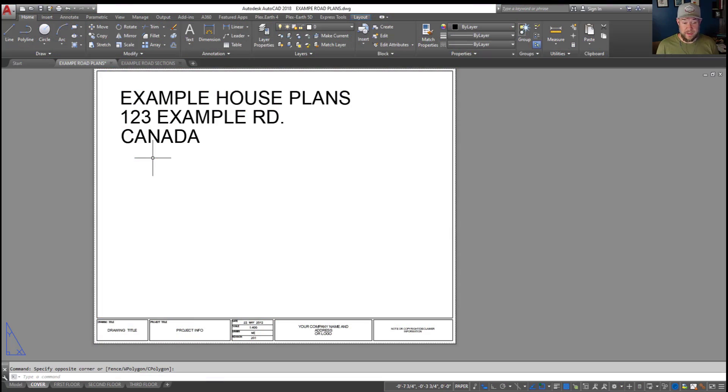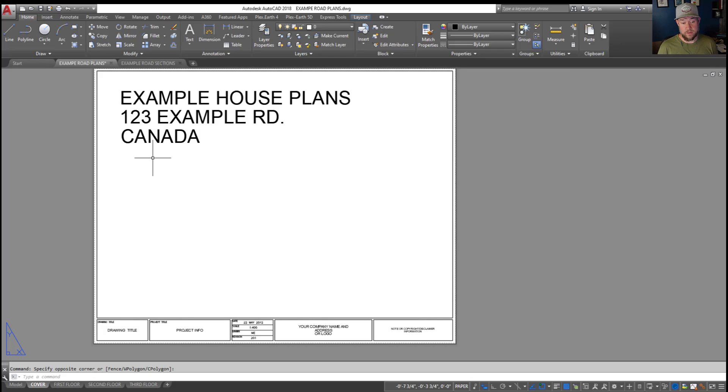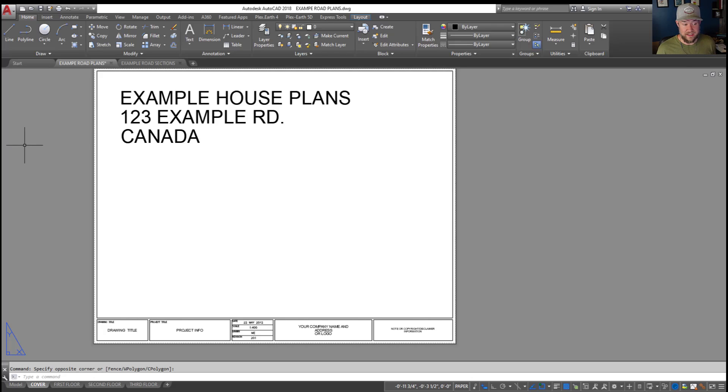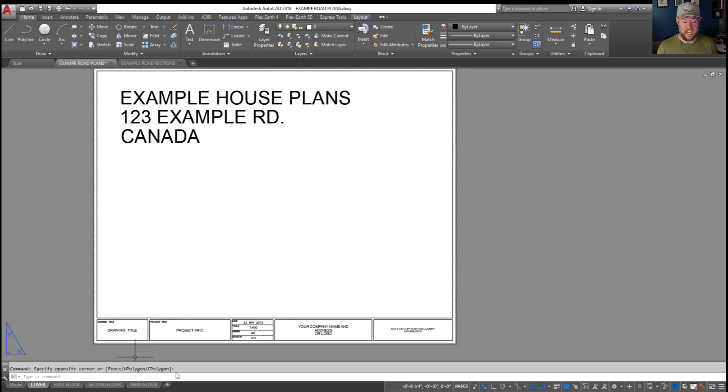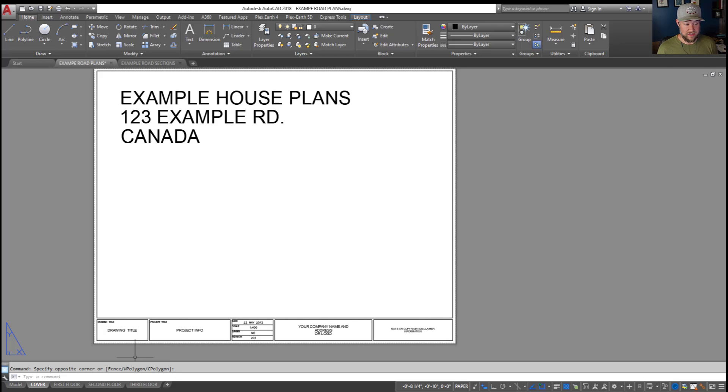All right, so as I mentioned, today we're going to look at how to create a dynamic drawing list to place on your cover sheet or a front page of your drawing set. These are super helpful because they can be dynamically linked to your layout tabs or your sheet set list, which is how we're going to create this.